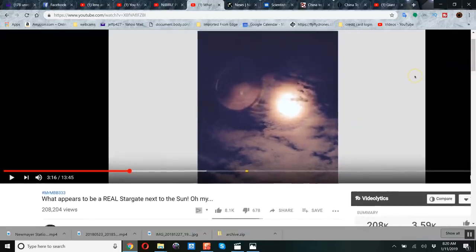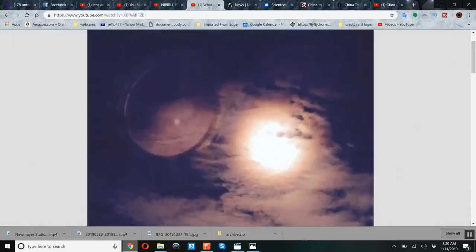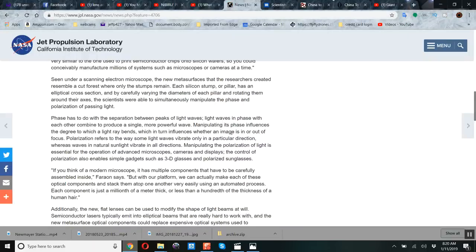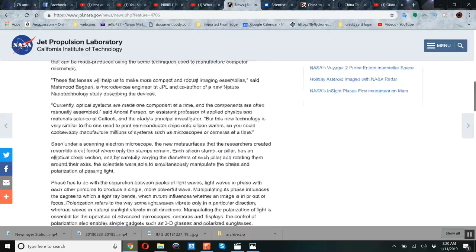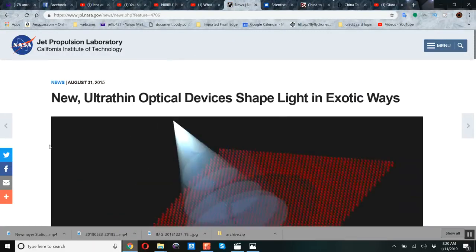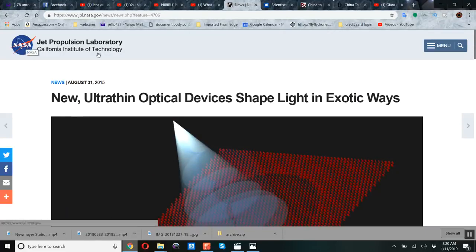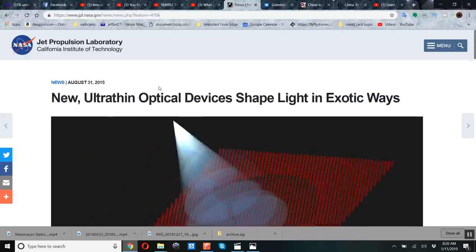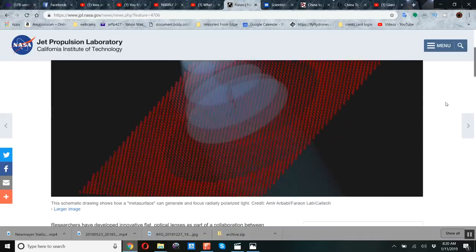We also saw the lens array — he calls it a stargate — on the MrMB333 channel, where you can see the magnification effect magnifying the clouds behind it, possibly levitating with levitation technology. Look at the ultra-thin lenses. A long time ago I made a video about these ultra-thin lenses from JPL and NASA. Why would JPL want to put ultra-thin lenses in place to shape light, and what's NASA got to do with that?